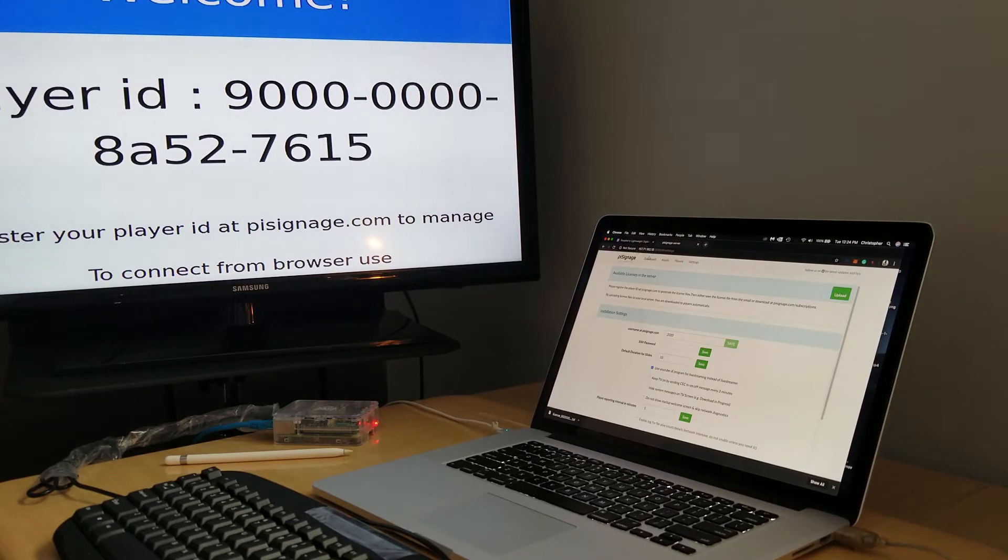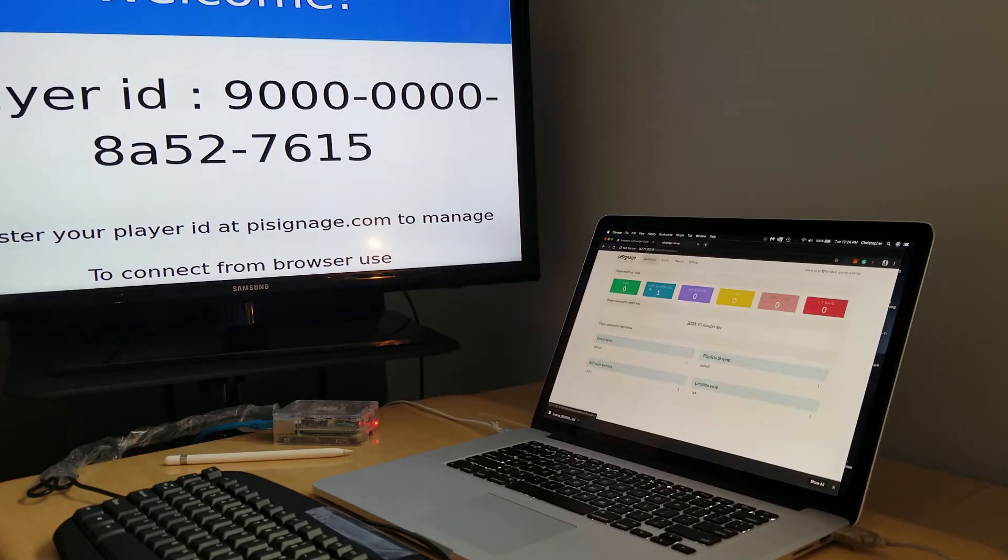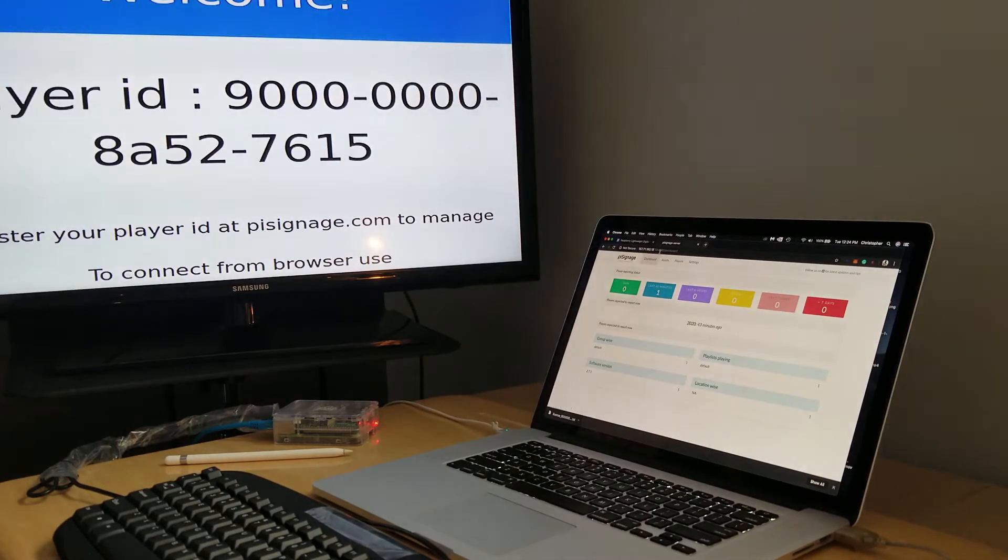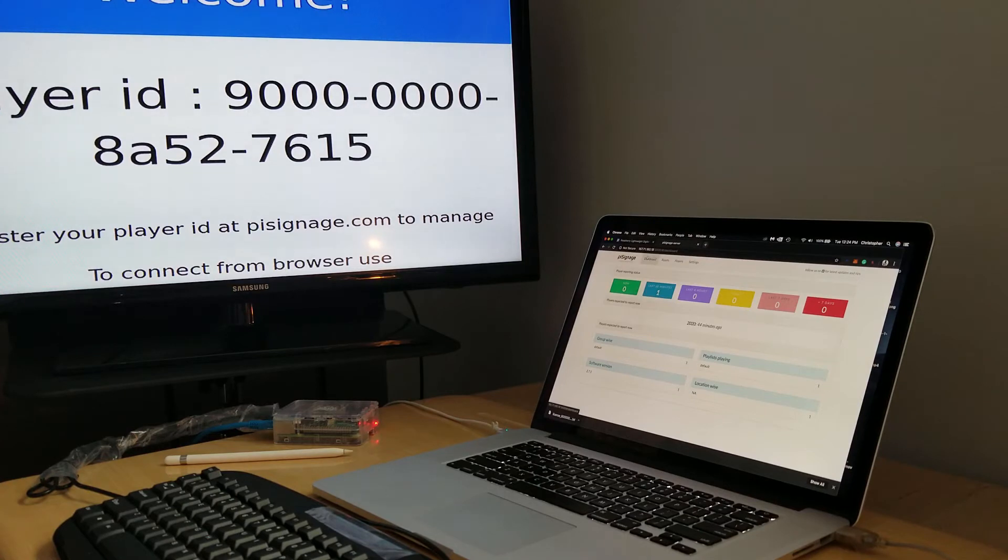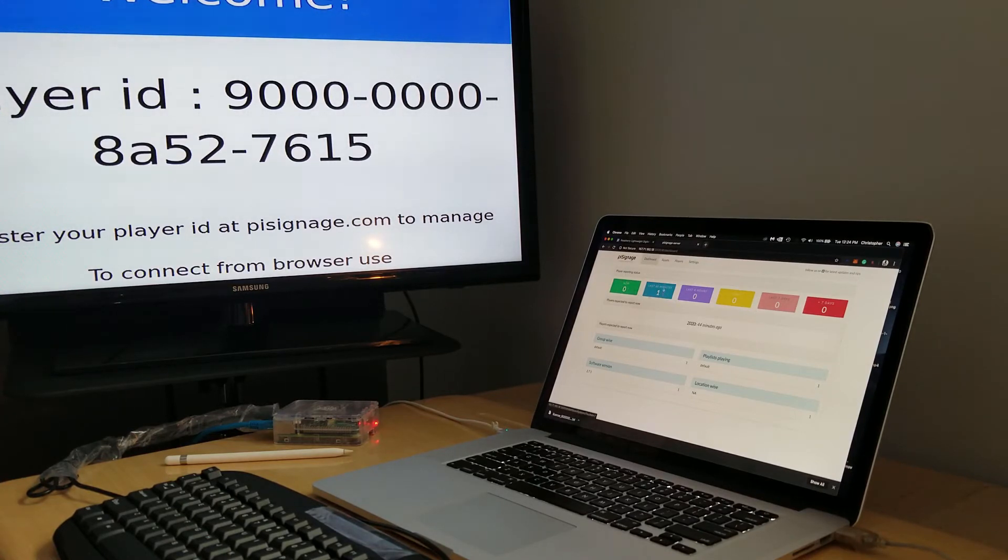the signage player server. Yours might look a little bit different up here. I've already connected this and tested it, so you can see that in here,